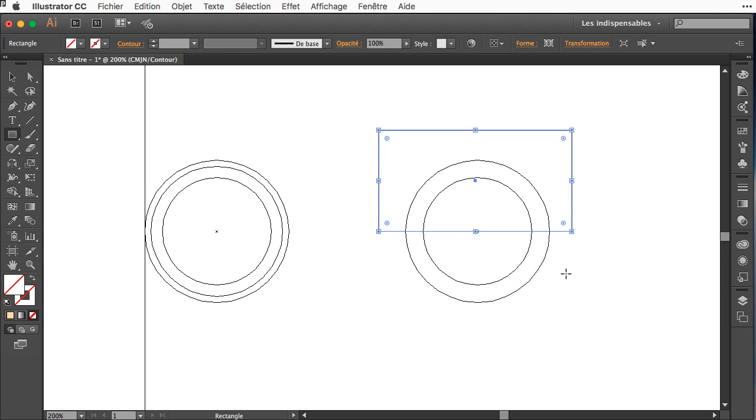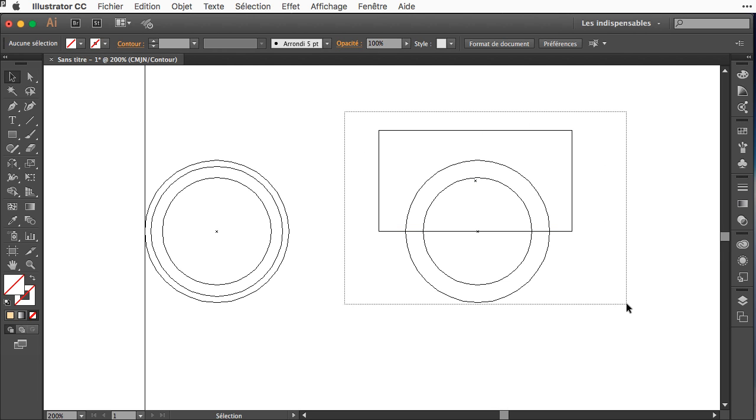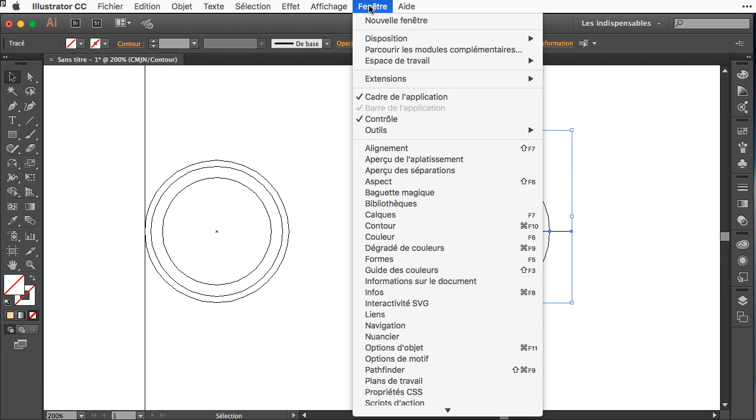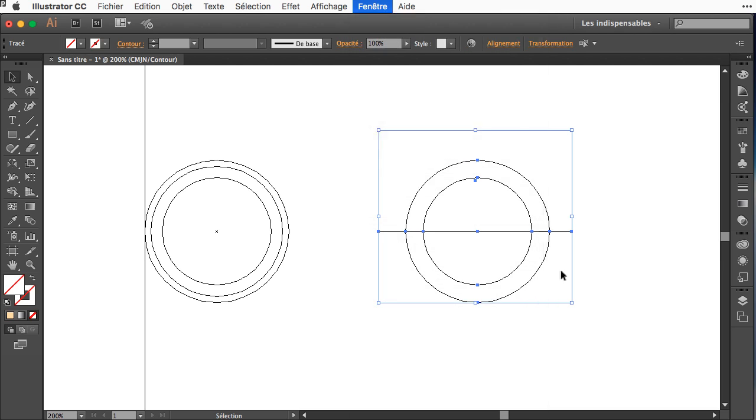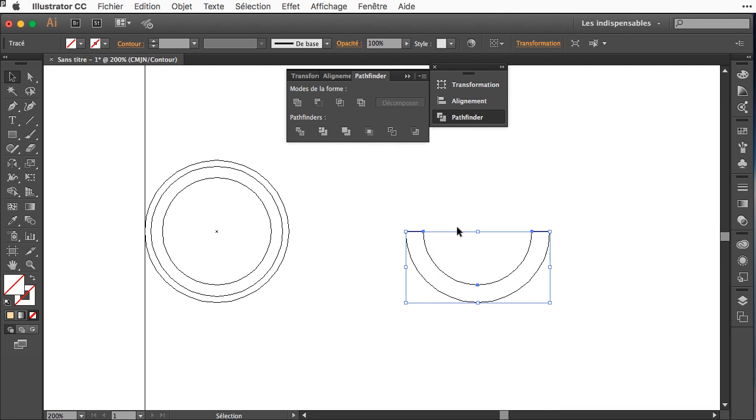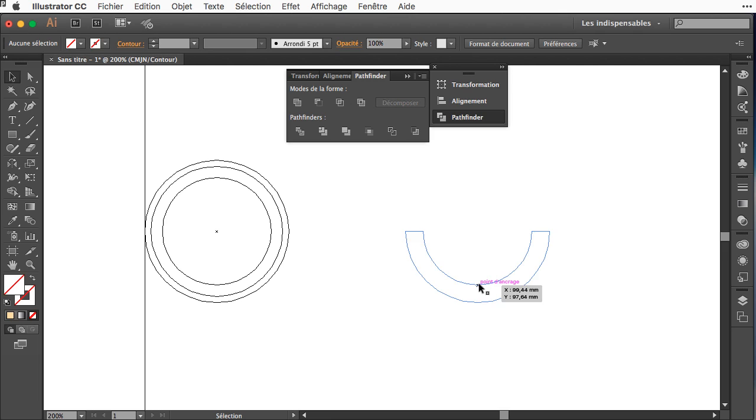With the rectangle I will place it on the top and I will ask the pathfinder to subtract. And now I have the down half circle.